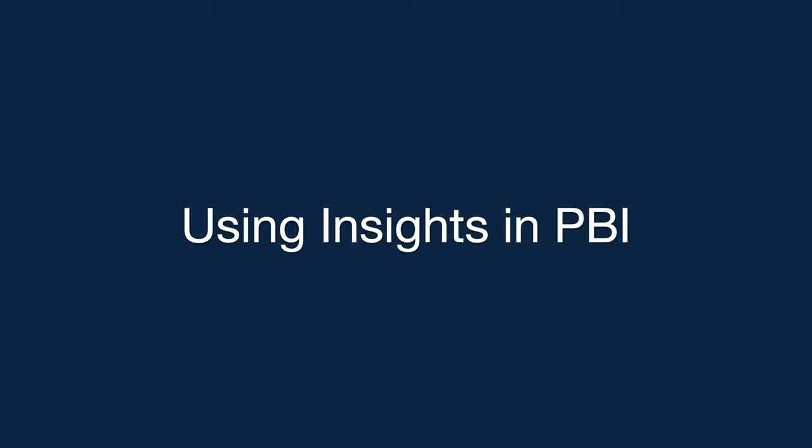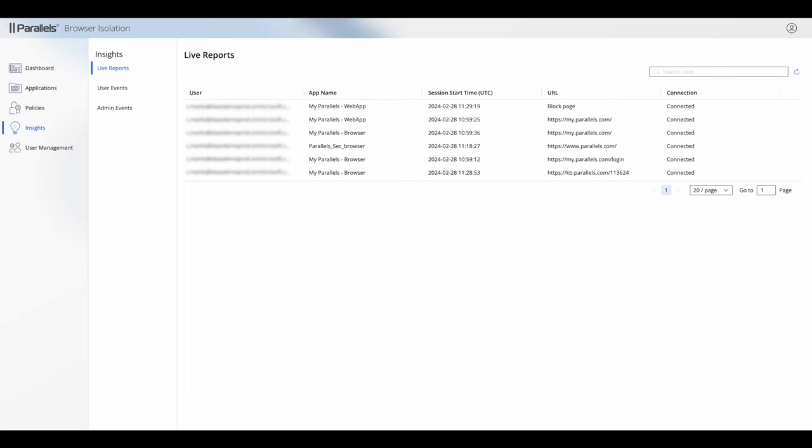Insights in Parallels browser isolation has three views. The first is live reports. This shows you what's going on right now. In this view it's showing you the number of users who are connected and where they're connected to.